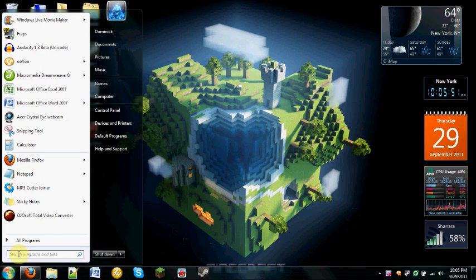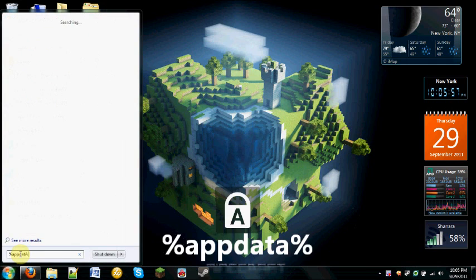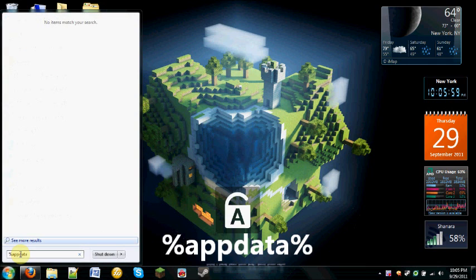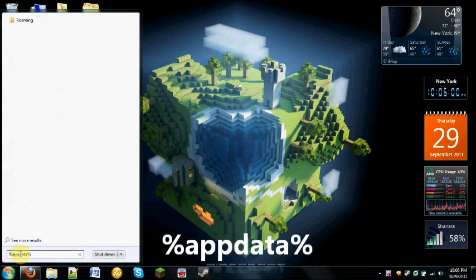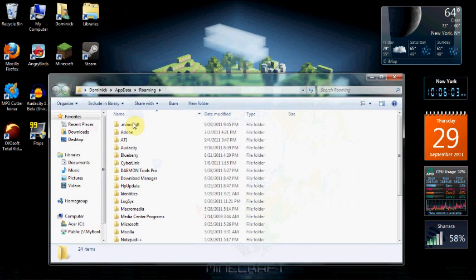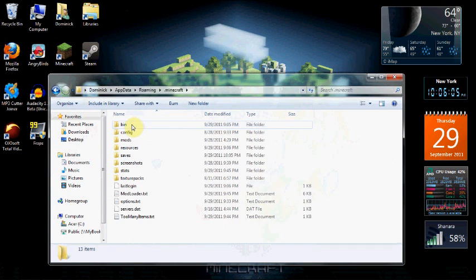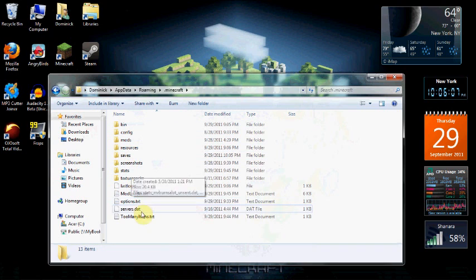So what you're going to want to do is go under your start bar, and I don't know if this is the same on Mac, you might have to look up a different tutorial, but you're going to type in percent app data percent. You can click on roaming, I'm just going to click enter, and then you click dot minecraft, and then you'll have all these options.